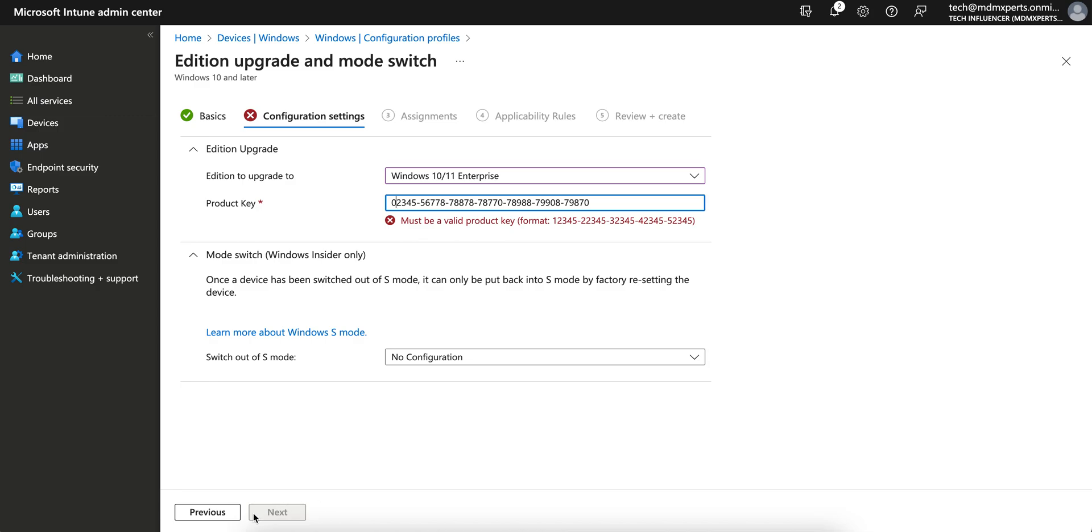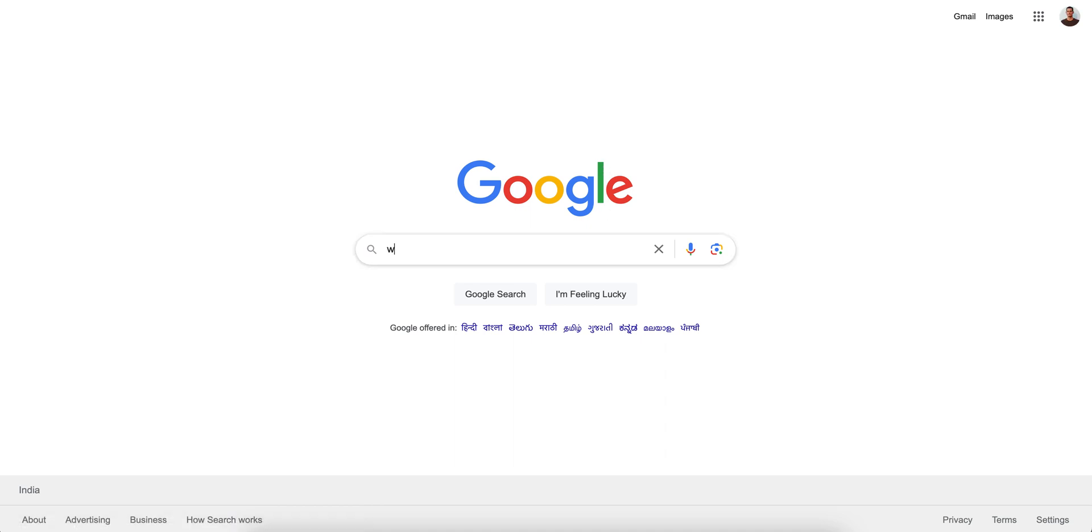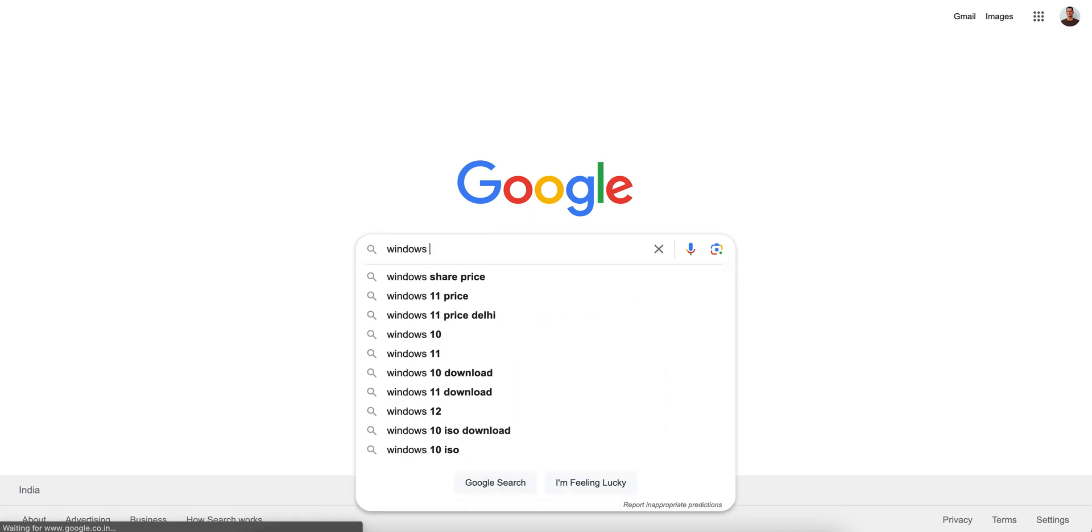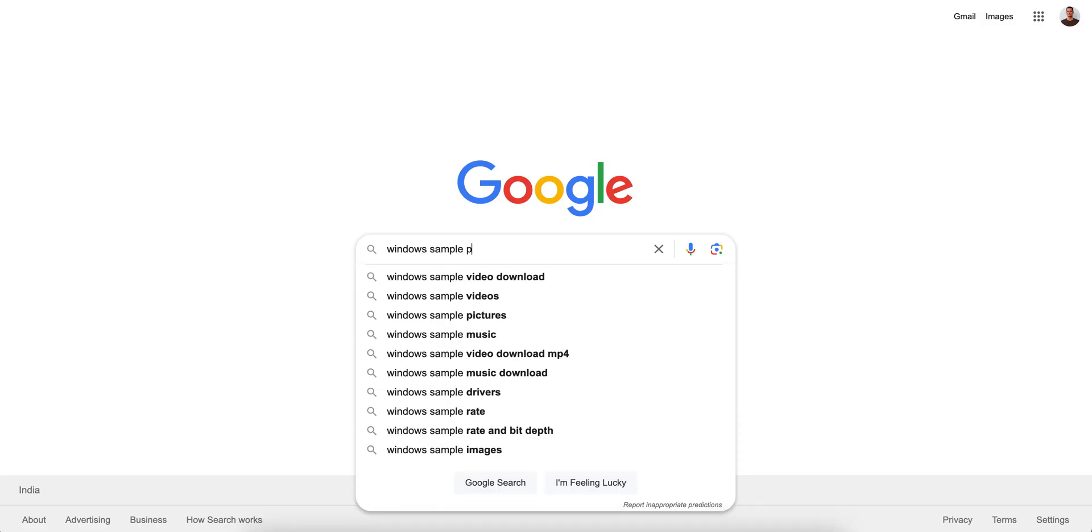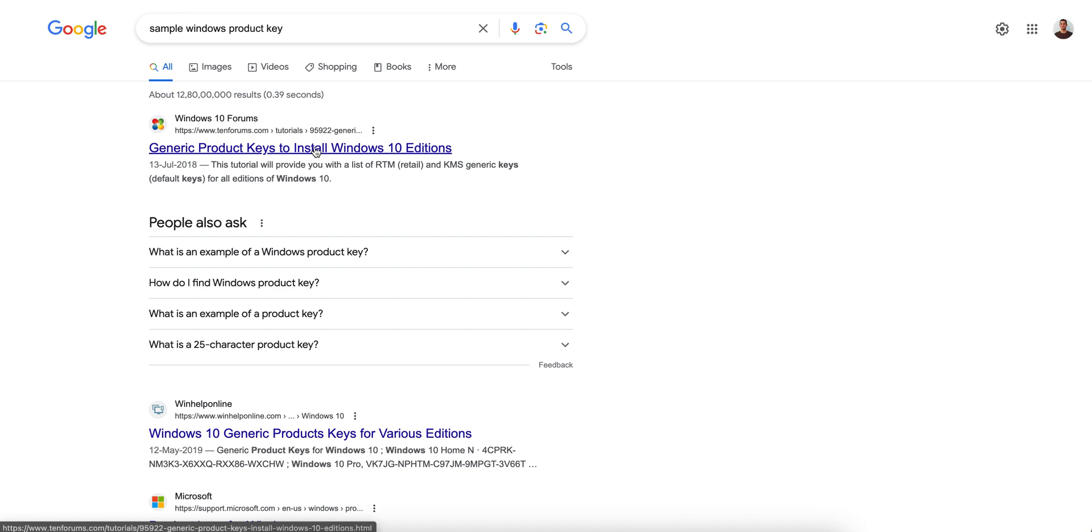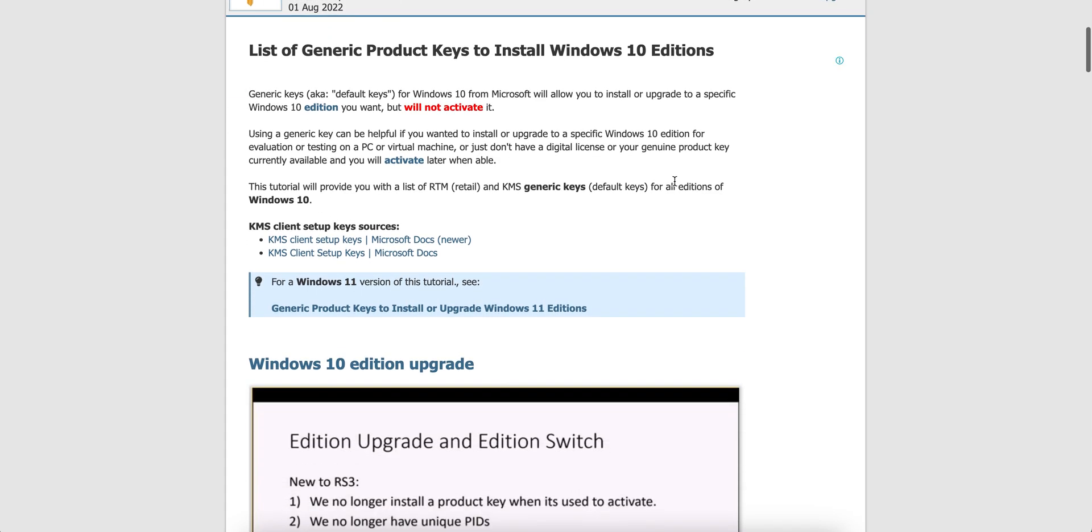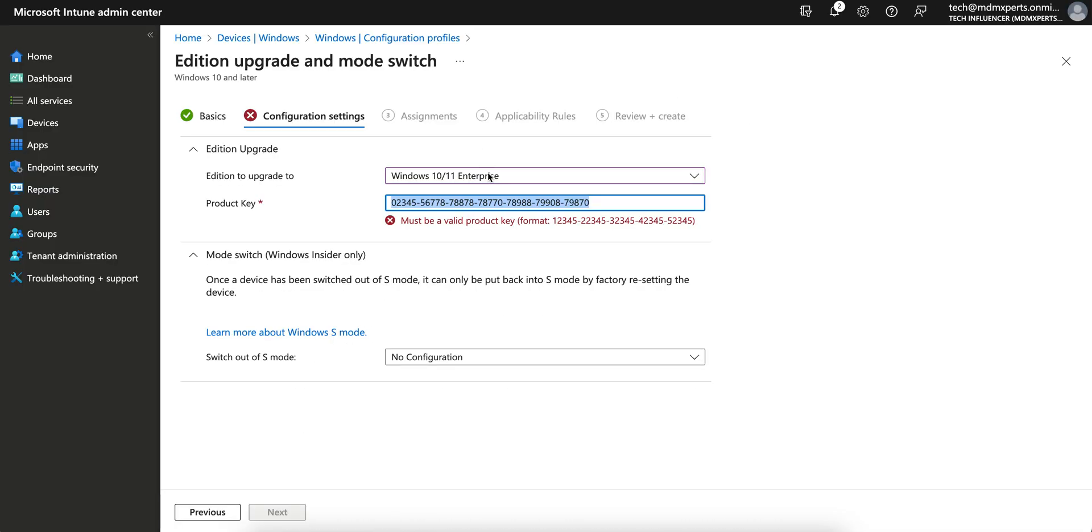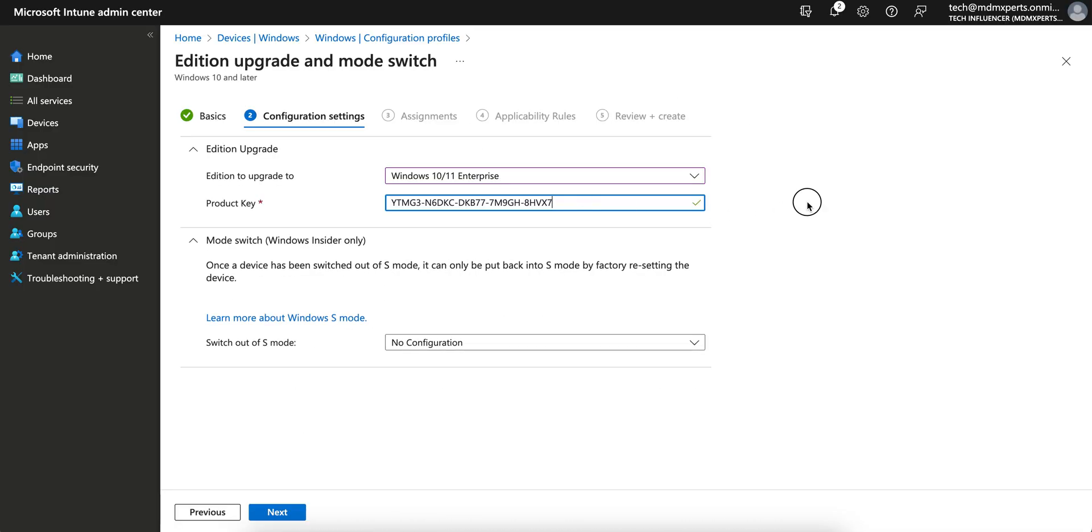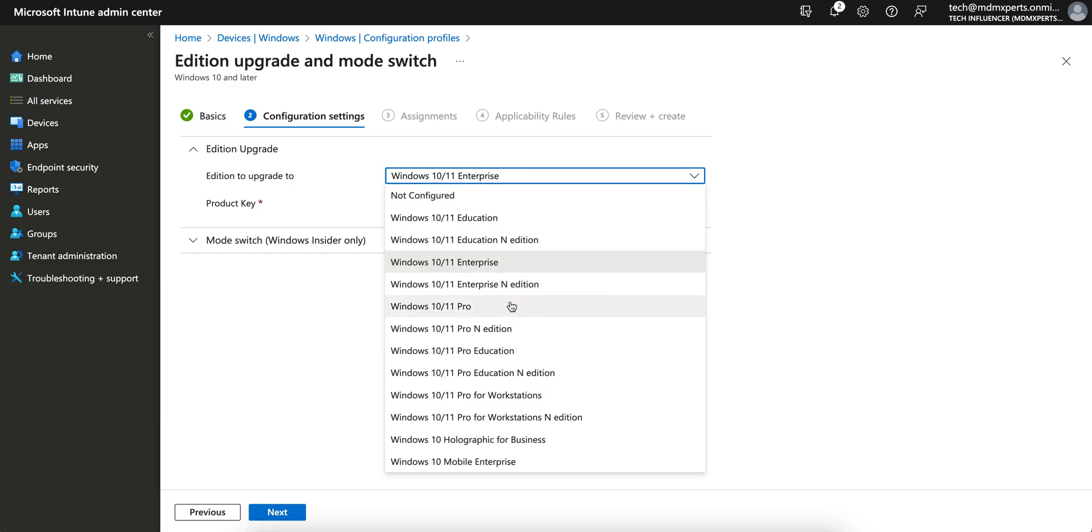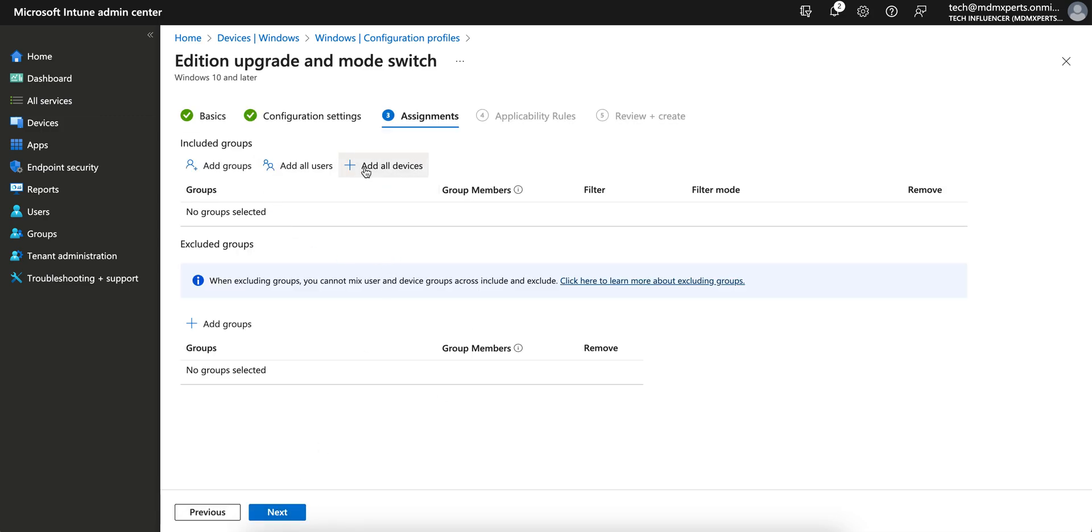And just click on Next and then assign this policy. I'm just putting for this one. So the product key, you have to put the product key and I want to convert from Windows 10 Pro to edition. So I am selecting edition, click on Next. And you want to apply for some users or all devices, you can always do.